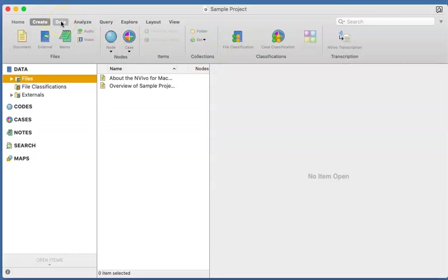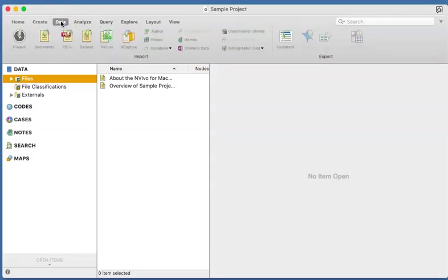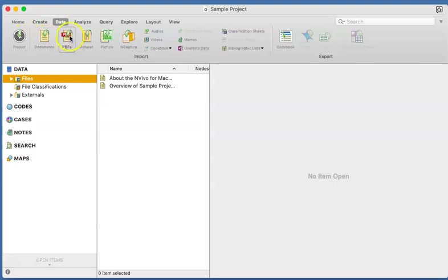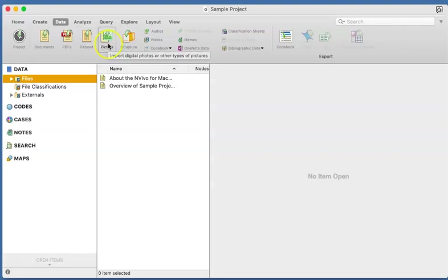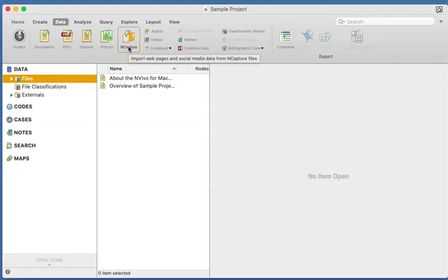If we click on the Data, we can bring in other projects, documents, import PDF, online surveys, databases like Excel can be at the back end for us. We can bring in pictures. We can also use NCapture, which is NVivo's own extension that allows us to be able to go on to social media like Twitter, Instagram, all the many things that you know, and we can capture information from these sources directly into NVivo to explore what's going on.